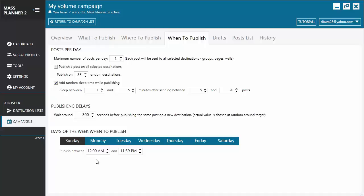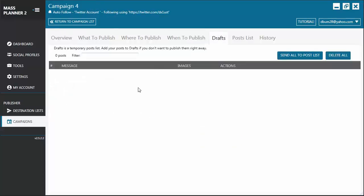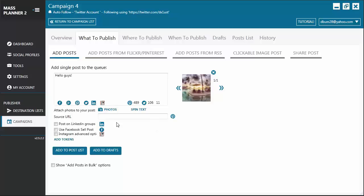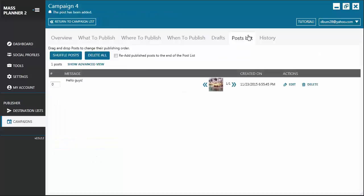Then you have the Drafts tab. Here is where you're going to find all the unfinished posts that you've created. So if you go back to the What to Publish tab, you'll see the Add to Drafts button. If you click this, it's going to send the post to Add to Drafts. But if you're done creating the post, you can click on Add to Post List and it's going to send it to the Post List tab.